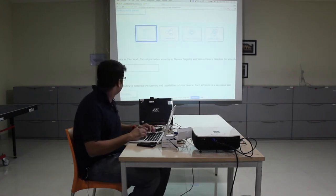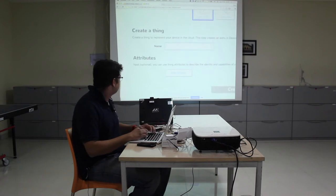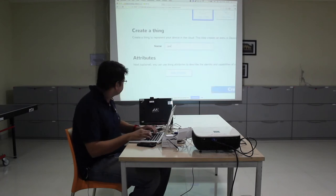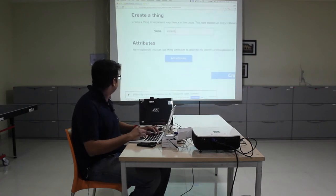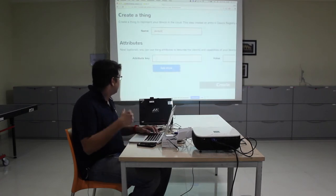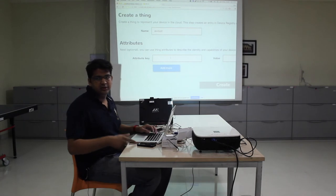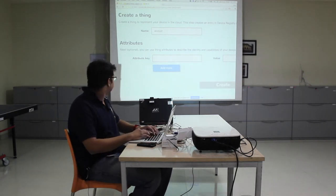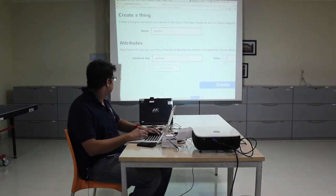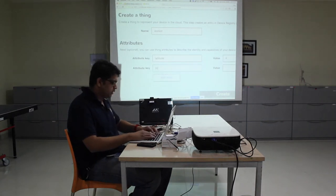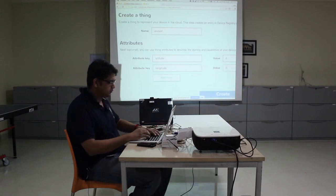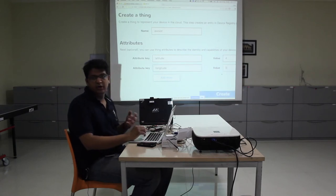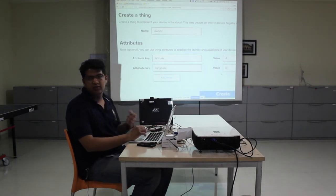We are going to create a thing and call it 'AWS IIT'. I can add static attributes to it — for example, this particular device is located at a particular latitude and a particular longitude. This is not something we necessarily take from the device itself; if it has a GPS module, we'll take that from there. Or you can use static variables like naming the device.